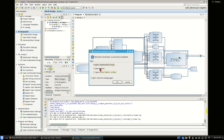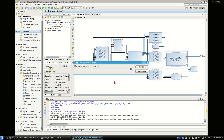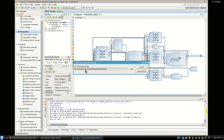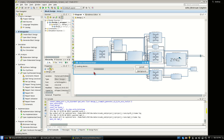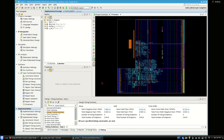The design is now implemented and the bitstream is generated. I open the implemented design. The worst negative slack is 7.8 nanoseconds, which is fine.